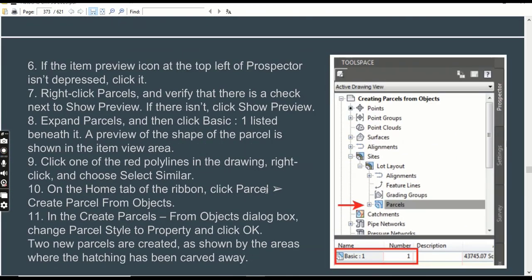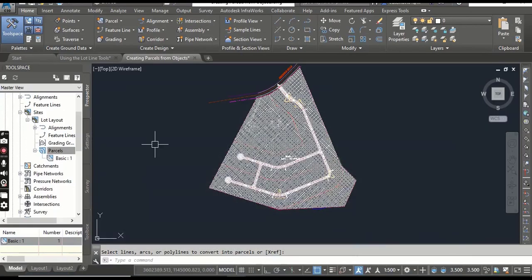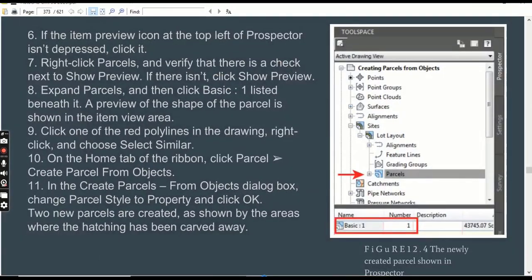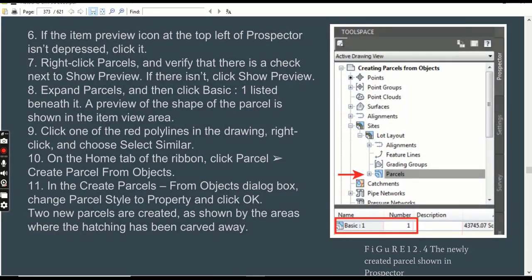Step 6: If the Item Preview icon at the top left of Prospector is not active, click it. Step 7: Right-click on Parcels and verify that there is a check next to Show Preview. If there is no check, click Show Preview. We can already see a preview of the parcels — currently we have Basic number 1.